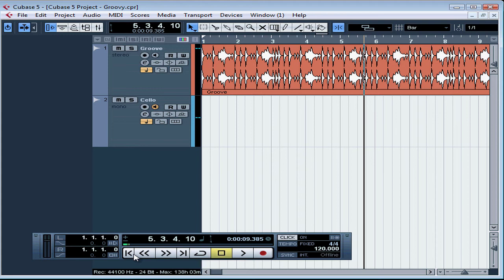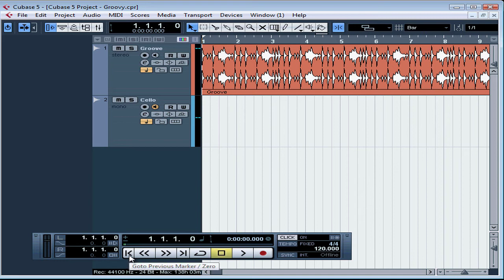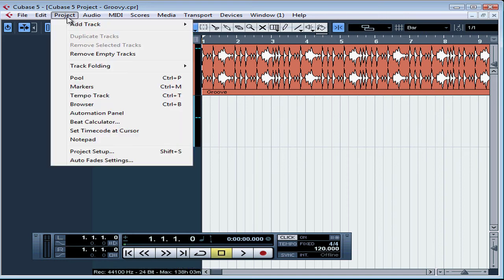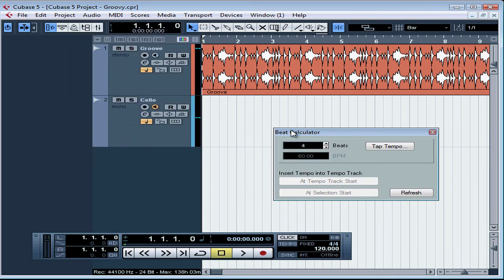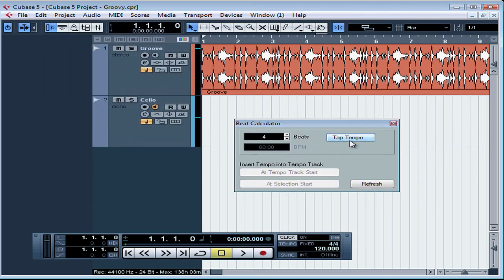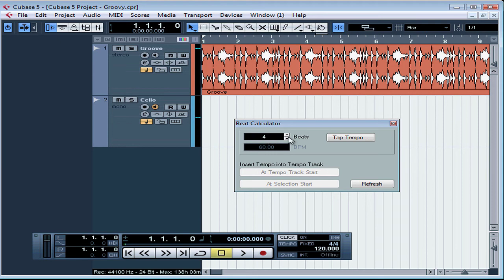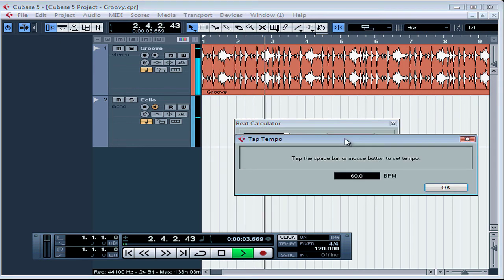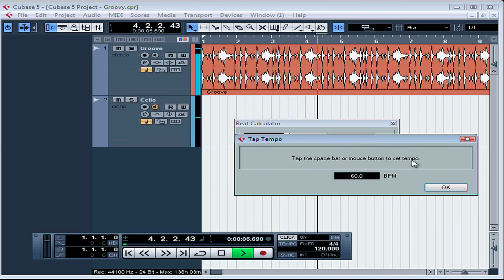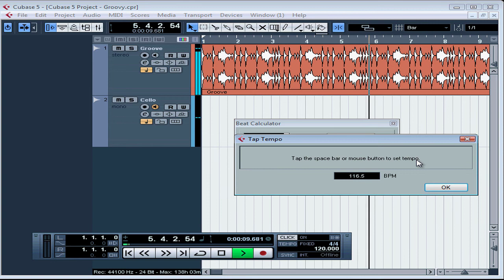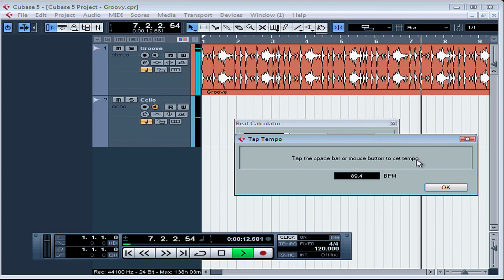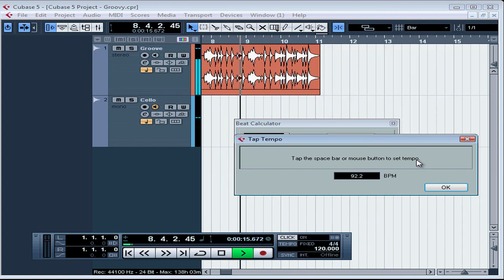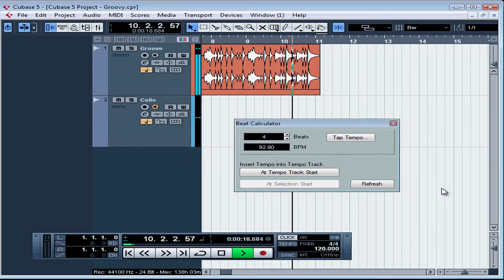Well, Cubase provides us a way to calculate our tempo. Let's return to zero and check out the Beat Calculator. We get to it from the Project option on the main menu, and scroll down to Beat Calculator. The Beat Calculator gives us a way to tap along with our playback to calculate the tempo. First we need to choose the correct number for the beat subdivision. Start the playback, tap Tempo, and click OK.